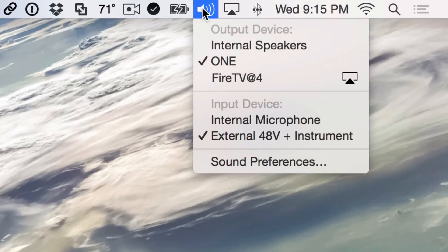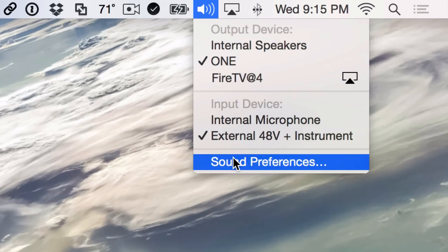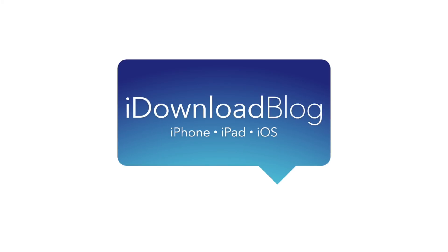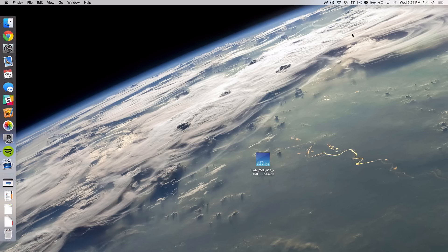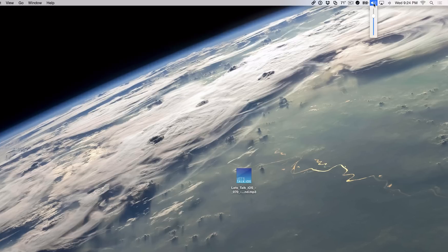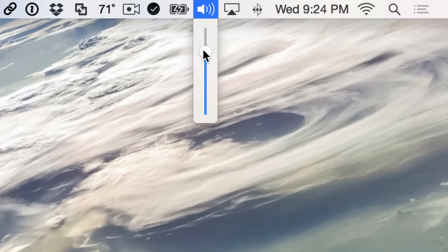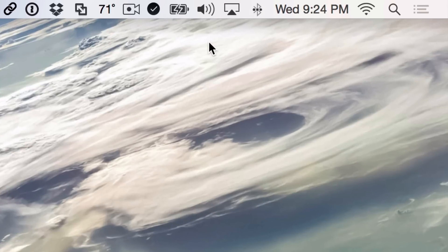Mastering the menu bar's volume button on the Mac. What is up ladies and gentlemen, this is Jeff Benjamin with iDownloadBlog. Now the volume button in the menu bar may seem pretty unassuming, may seem pretty insignificant actually. You click it, you get a volume slider that allows you to adjust the output volume of your device. And that is pretty much it. Pretty simple, pretty straightforward, pretty ho-hum actually.